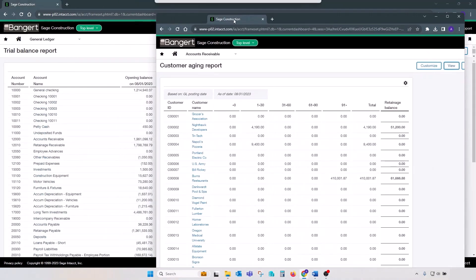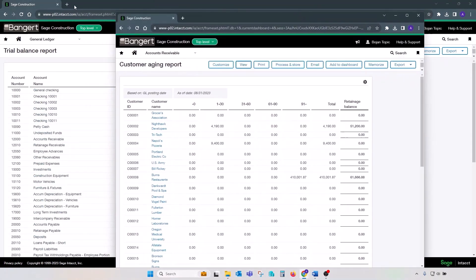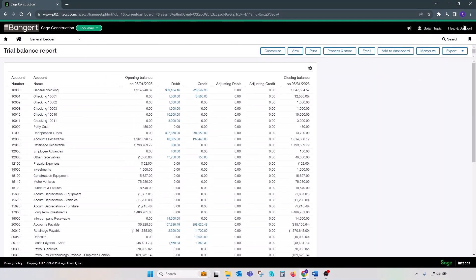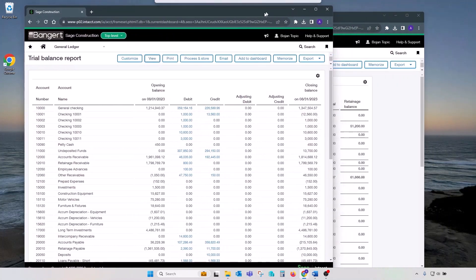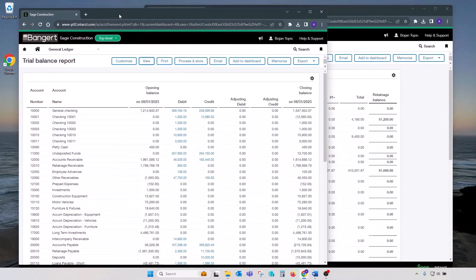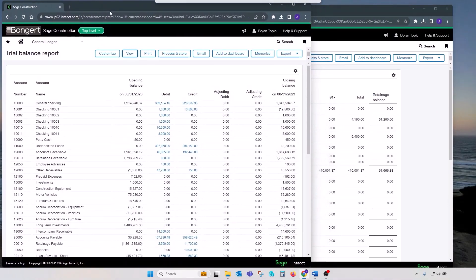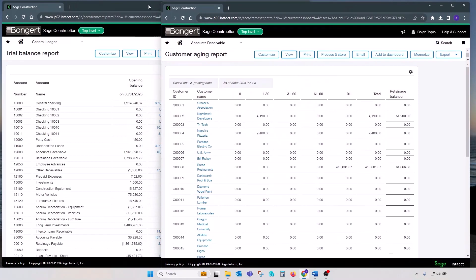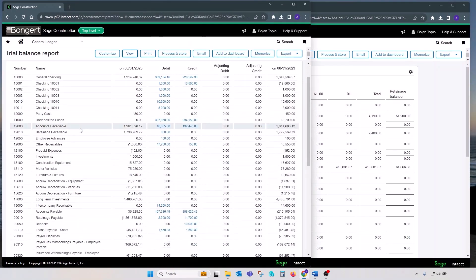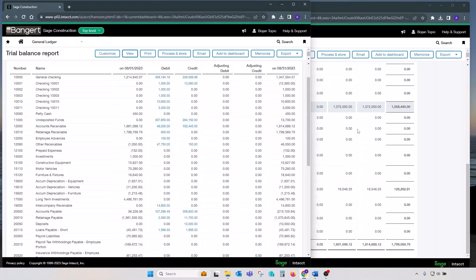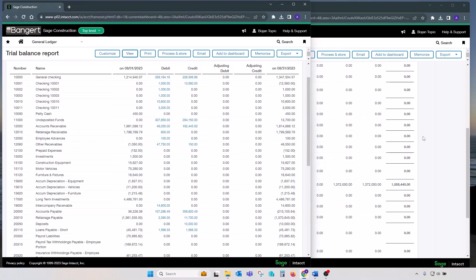Let's do the same thing. Let's split our tabs, shrink one with the GL trial balance and compare balances between two reports. Our current receivable balance matches one on a subledger. Our retainage balance matches as well. So our accounts receivable subledger is balanced as well.